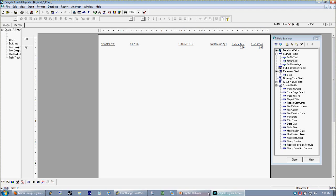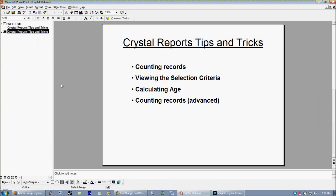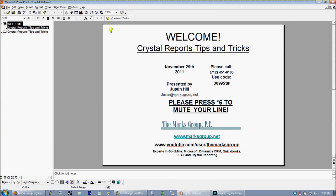At this point, we are pretty much out of time. I'd like to invite you all to hit star six to unmute your lines and hit me with any questions or comments you might have.